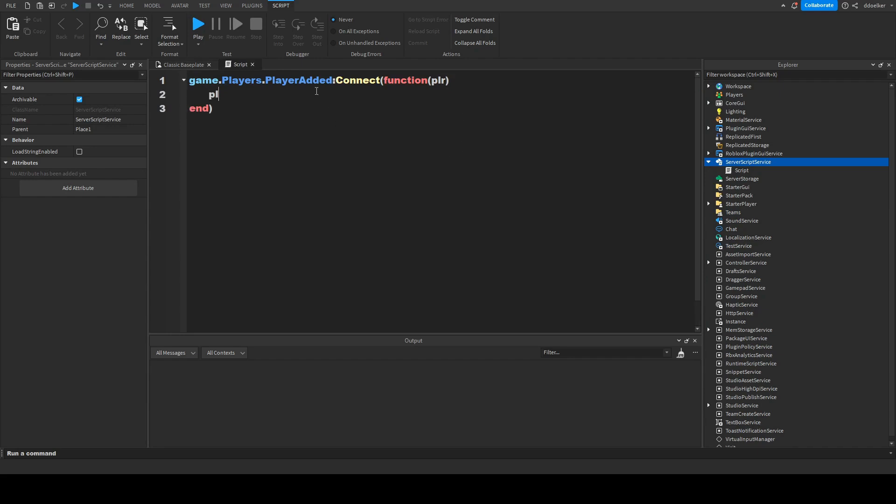This basically always fires if a player joins, and this player variable stands for the player that joined. We can use this at any time.